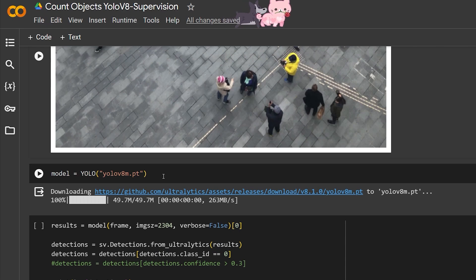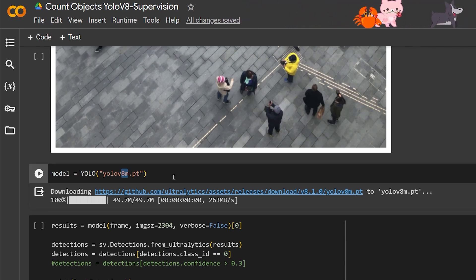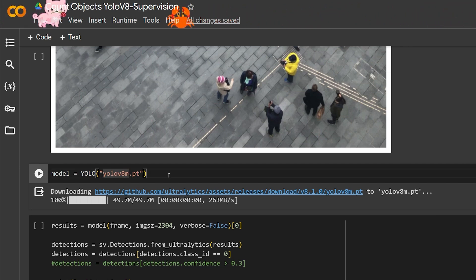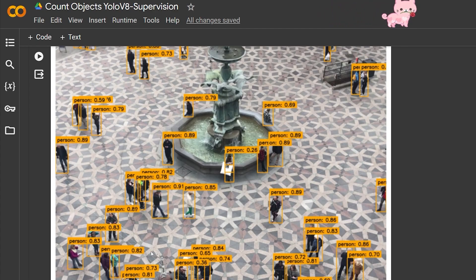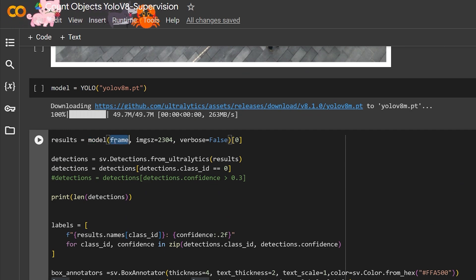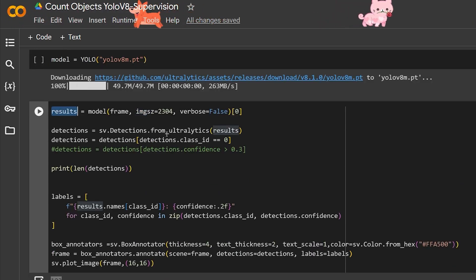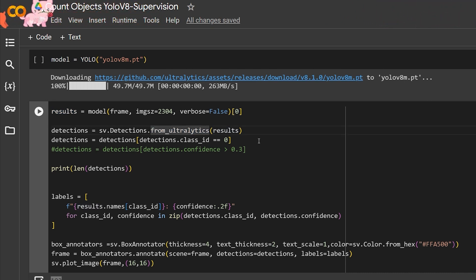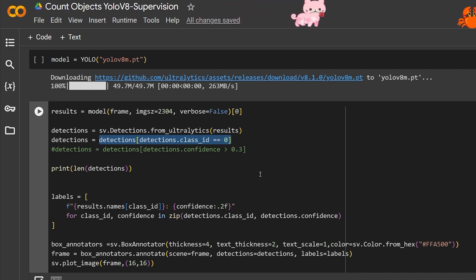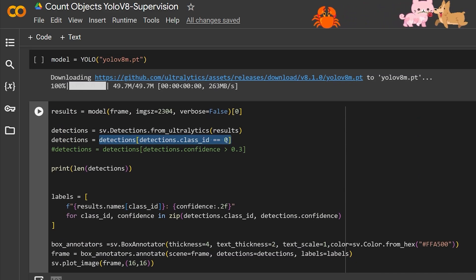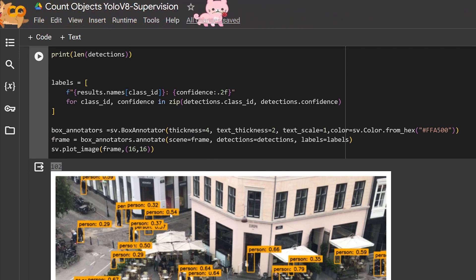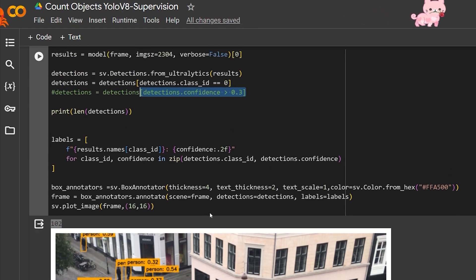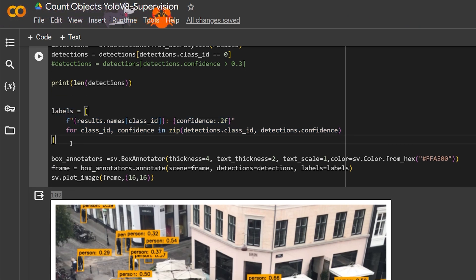For the model, you can use the medium, large, or extra-large YOLOv8 — the bigger the better. I'm using YOLOv8m for this project. To create object detection with labels, as you can see each person gets a label and a confidence level. Using Supervision, we pass the image to the model with its size, take the results, pass them to Supervision's `from_ultralytics` function, and apply a filter — in our case filtering to class zero which is 'person'. We can also filter by detection confidence.